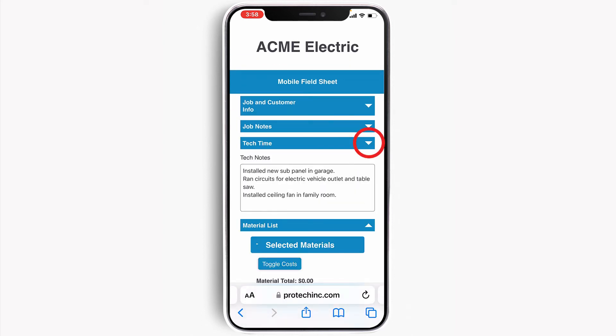The tech time section allows the field technician to enter and track the time they spent working on this job, including capturing multiple time entries for the main technician and helpers, including travel time if needed. All of the time tracking is sent back to JobMaster Pro, our office management module, and automatically added to the job with one-click processing.